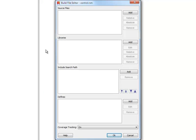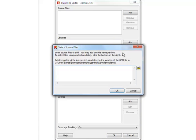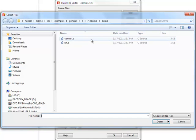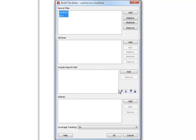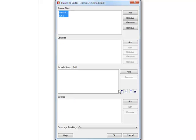We can now add our C source files to the build file. For more complex projects, we can also add information about libraries, include directories, and preprocessor definitions. For our small example here, we do not need those.